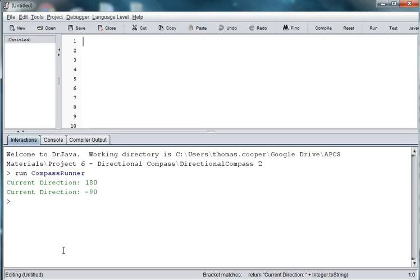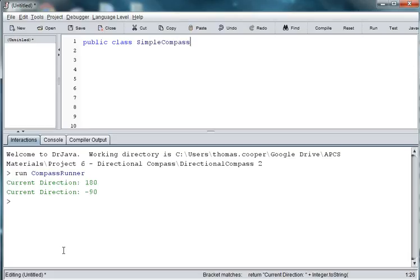So, let's start by building a simple compass class. Let's say public class SimpleCompass. And this compass is just going to have the directions of north, south, east, and west.